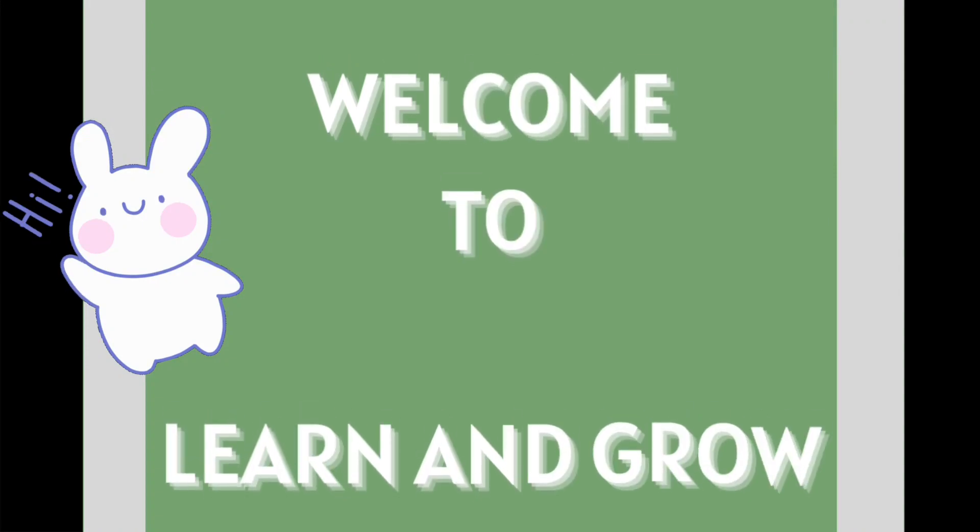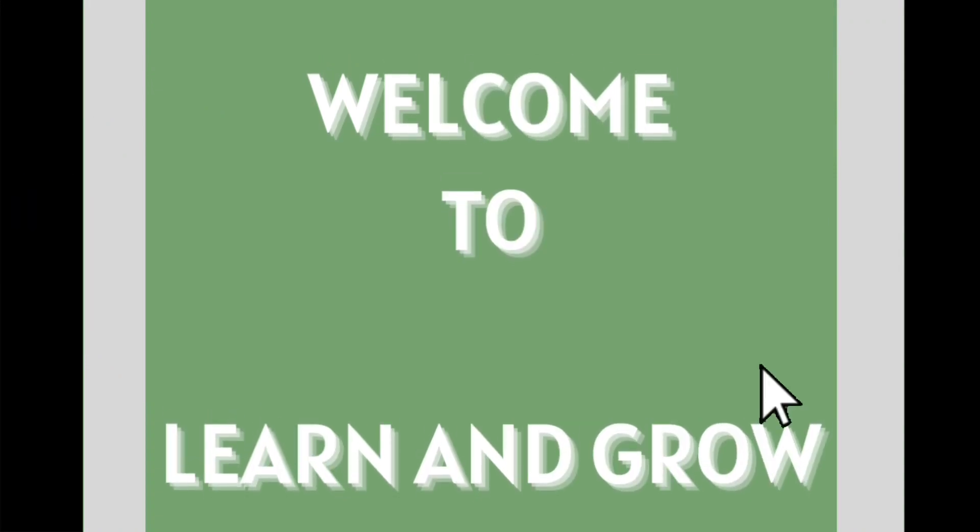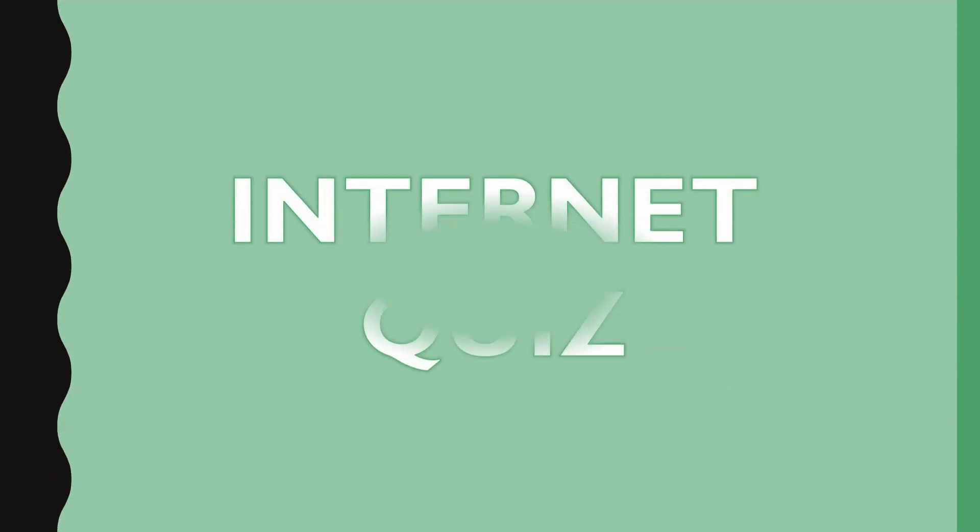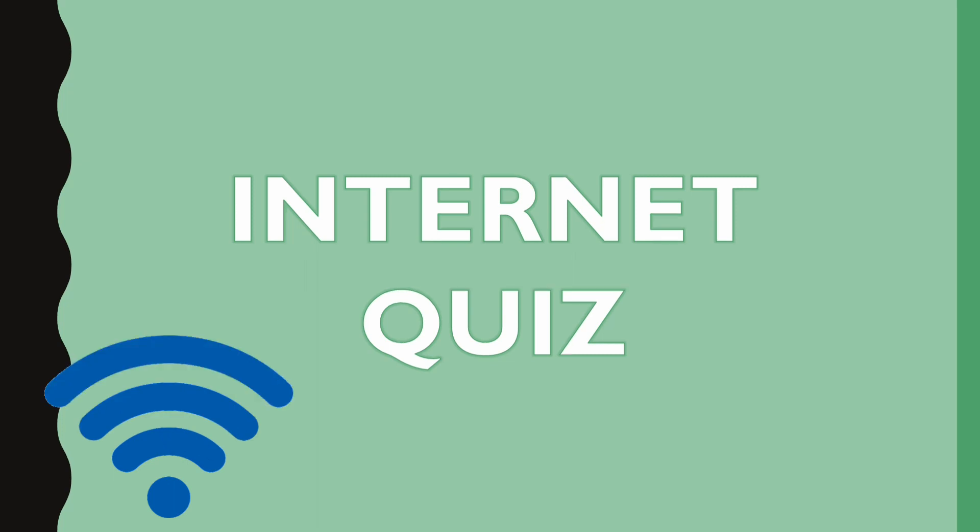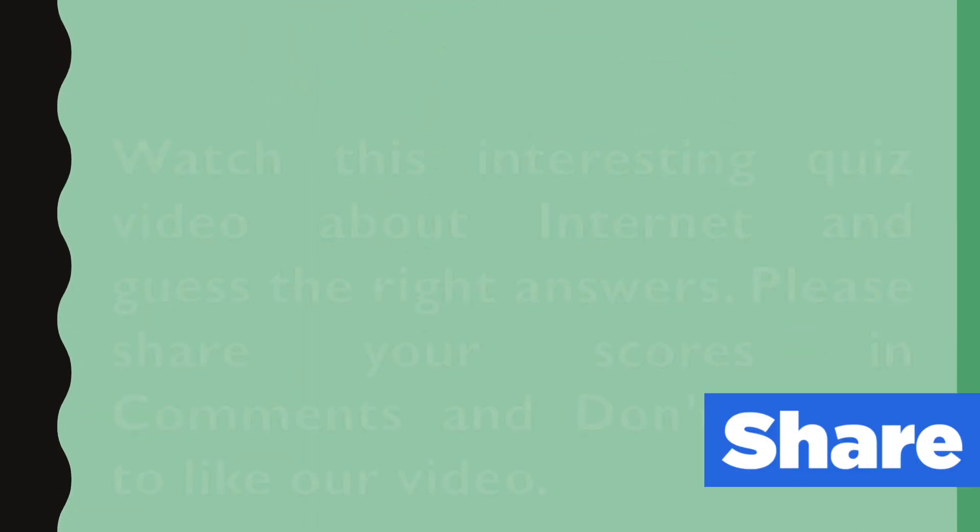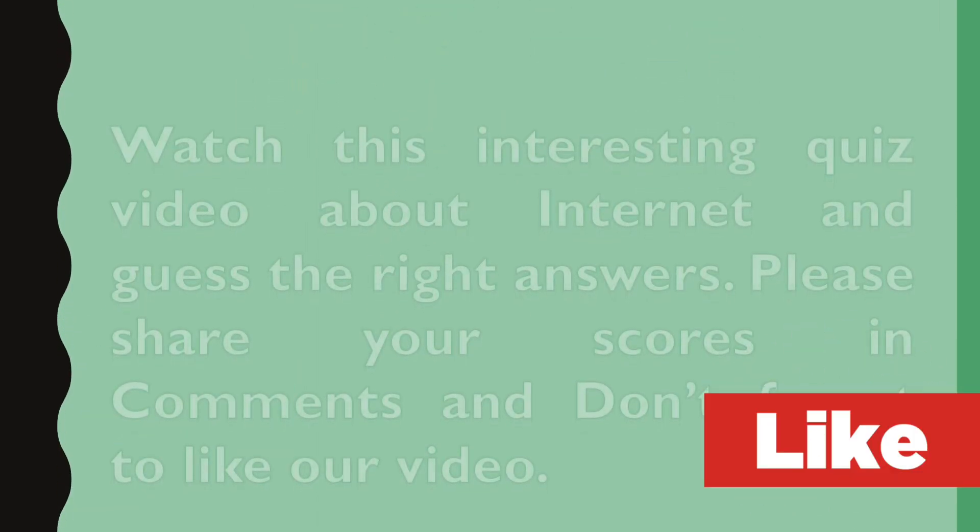Hi friends! Welcome to Learn and Grow! Internet Quiz. Watch this interesting quiz video about internet and guess the right answers.